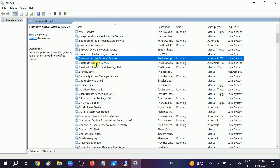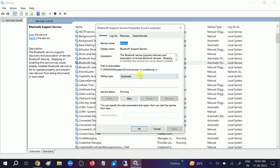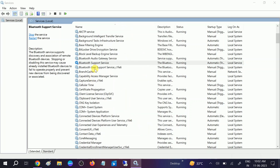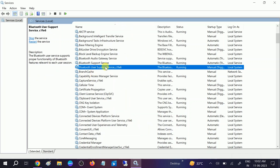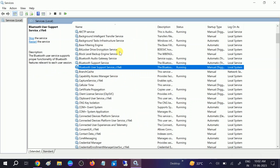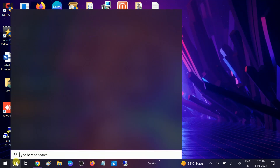Go to Bluetooth Support Service as well, open Properties, and do the same thing — set startup type to Automatic and check the Log On option. Click Apply. If you are not able to modify the Log On option, leave it as default. Make sure it is Running. Once done, close this and check if the issue is solved.